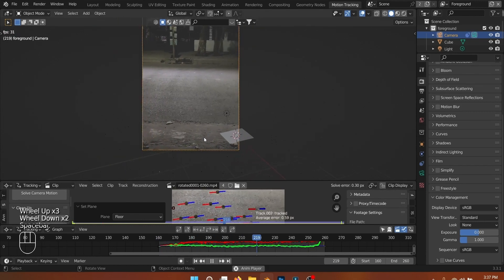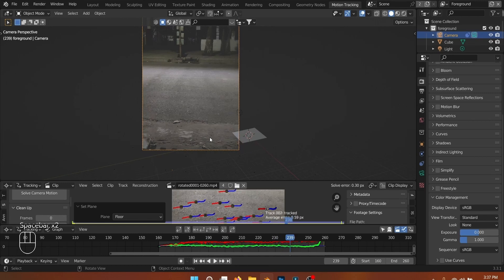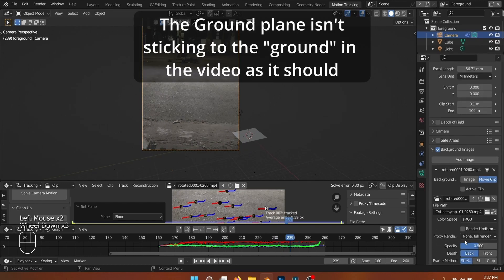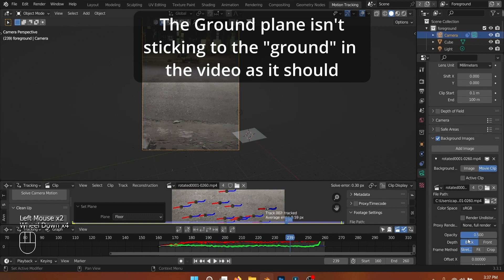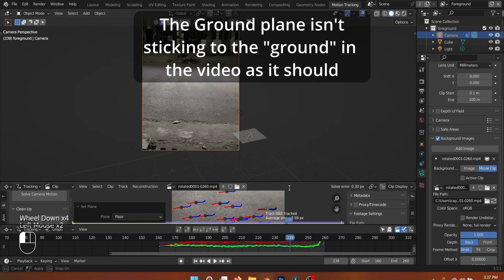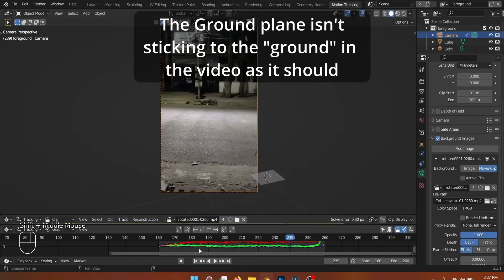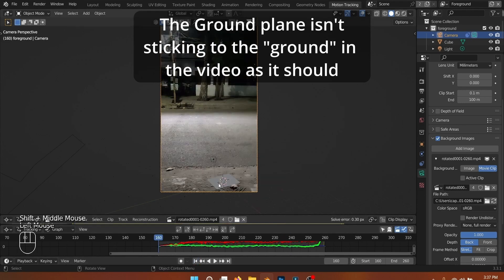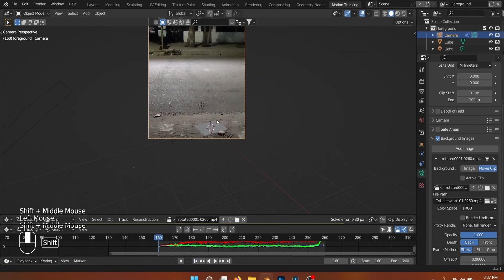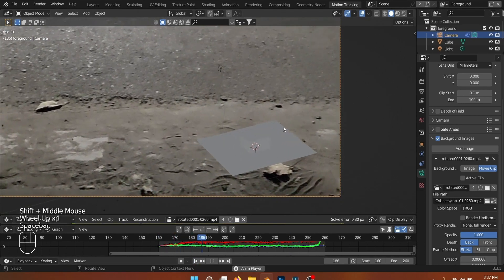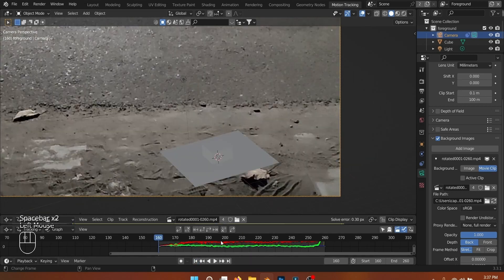The ground plane roughly matches the ground in the video, but as you can see, it's sliding to the side instead of tracking with the video. This can happen if you have a vertical video like this. To fix this, go to the camera settings and change the sensor fit to horizontal.